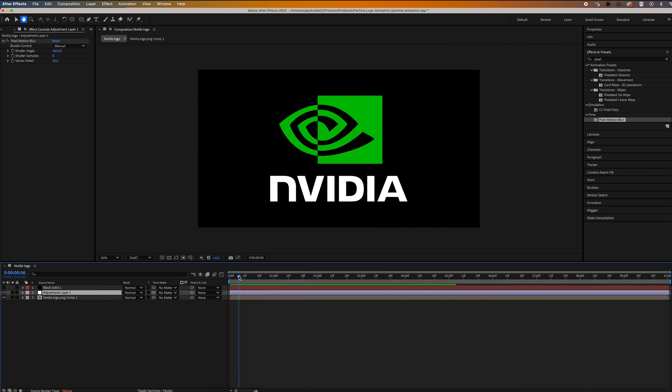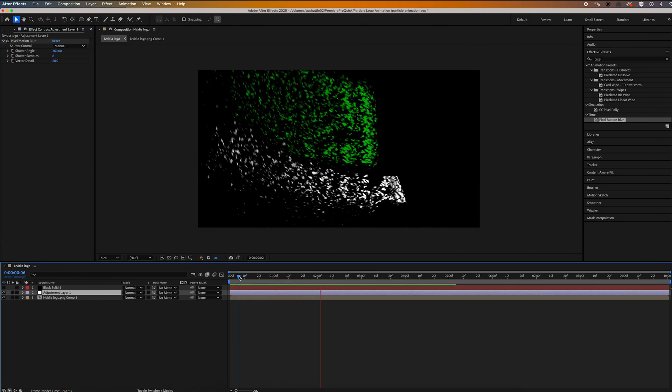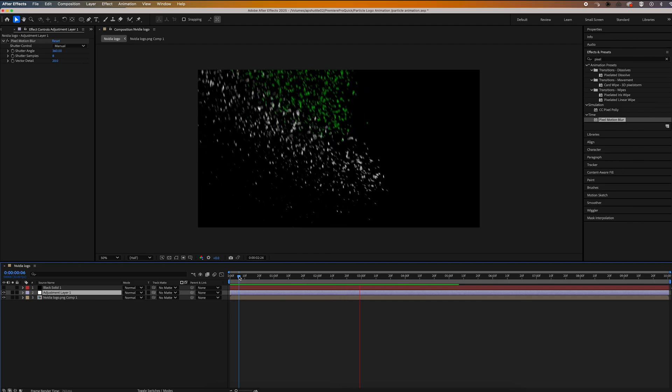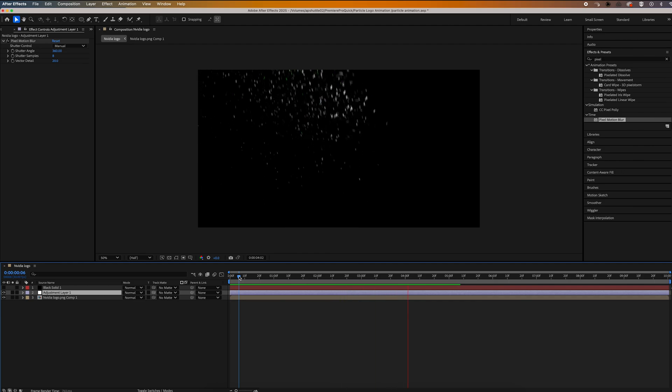Okay, that should just about do it for this effect. Thanks so much for watching. Don't forget to like and subscribe and check out my other videos.